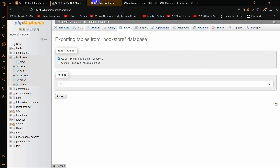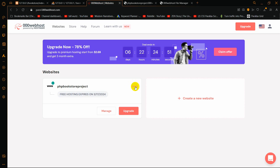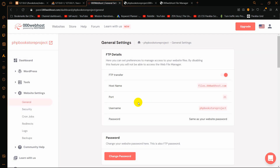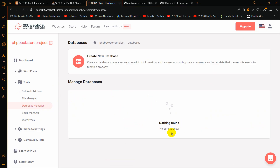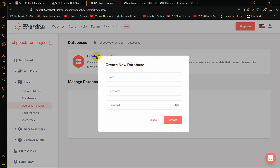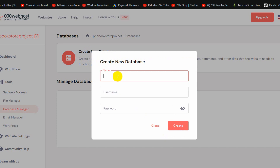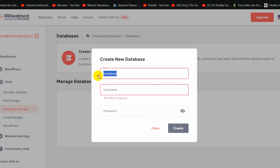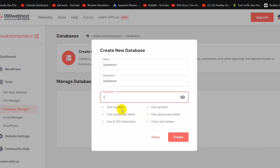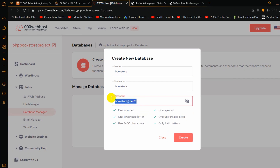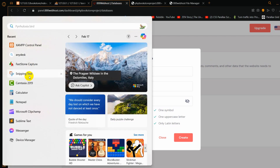Now we'll upload this SQL file to our cPanel. Go back, click on the three dots, then 'General Settings', then 'Tools', then 'Database Manager'. There is nothing in the database manager yet, so we'll create a new database. Click 'Create New Database', give it the name 'bookstore', the username will also be 'bookstore', and set a password. Let's use 'BookstoreA123'. Copy and save this password in Notepad.